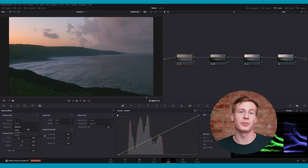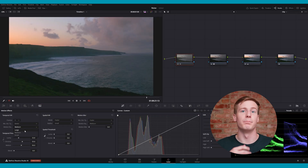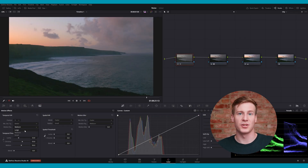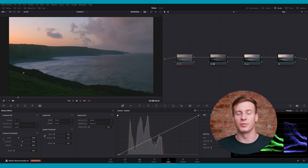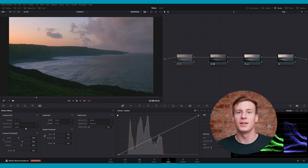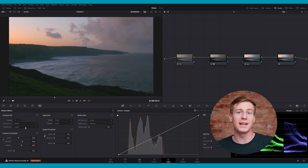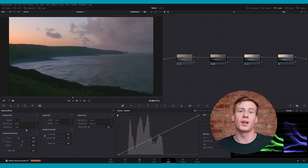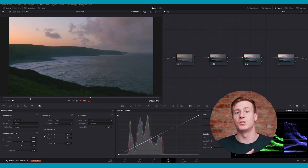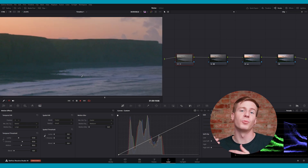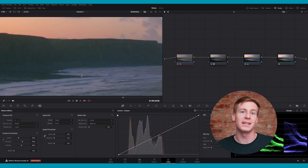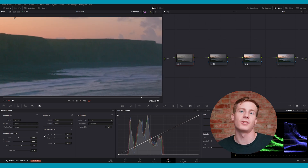The secondary parameter is Motion Range. Adjusting the motion range tells Resolve how much movement to expect. Use a smaller range for footage with subtle motion to reduce artifacts. A high motion range suits more dynamic scenes, but can soften fine details.